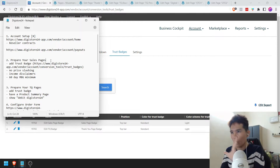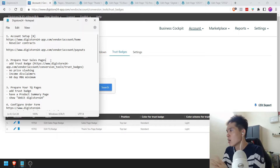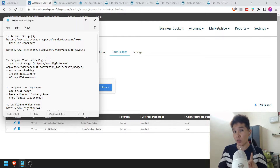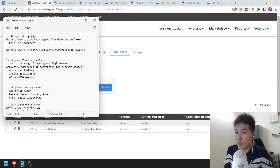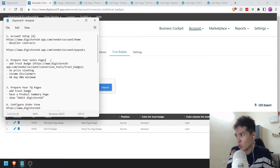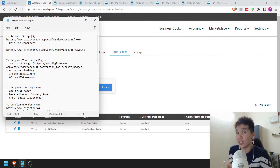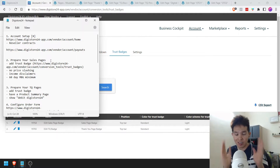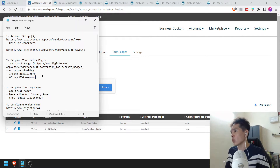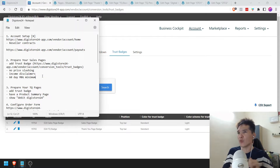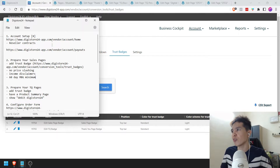We're not going to create any product just yet on this marketplace platform. What we need to do is prepare our sales pages first. Before you watch this video, you've got to make sure that your digital product is ready, your sales page is ready, and so is your thank you page as well. There are a couple of things that you want to do on your sales page. I want to start off with the front-end offer, which is the first offer.